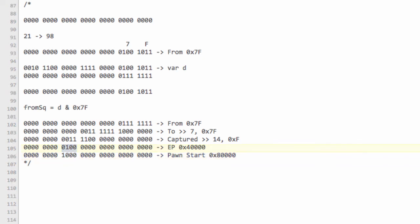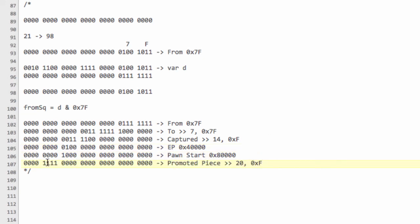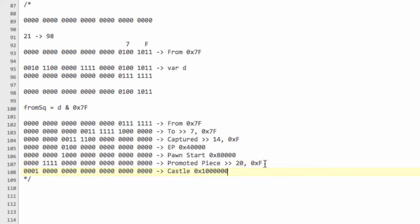The piece we promote to, like the captured piece, can be anything up to 4 bits, so we place those 4 bits at the next position. To get the promoted piece out we shift the move right by 20 bits, since we've passed five blocks, and then AND with 0xF — that's all bits set in a 4-bit block. Last but not least we have the castling flag, which is a yes or no — just one bit at the very end — and to check if the move was a castling move we simply bitwise AND with that bit's mask.